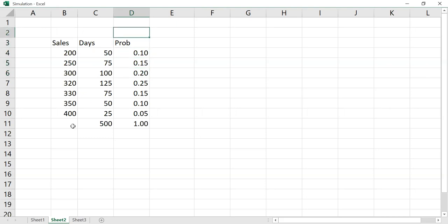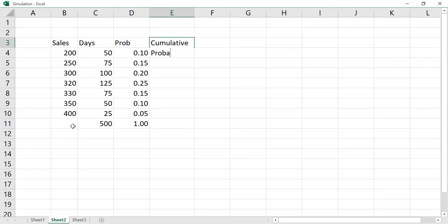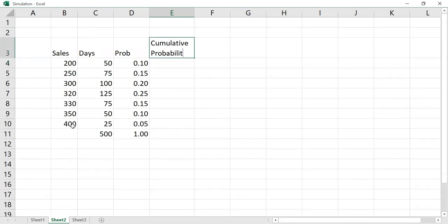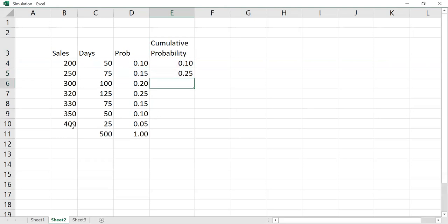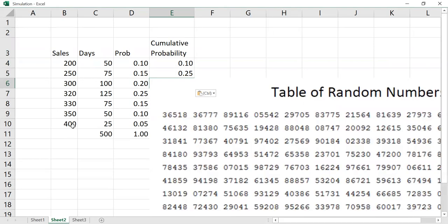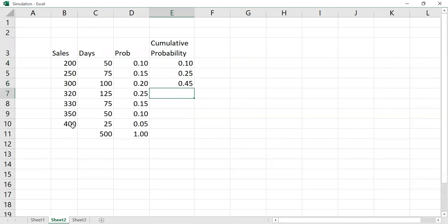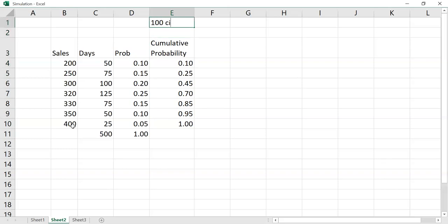We need to allocate 100 numbers to these outcomes, so we find the cumulative probability. Cumulative probability is 10% for the first outcome, 25% for the first two together, 45% for the first three together, and so on. Then we go to the random number table, which you will find in a log book.